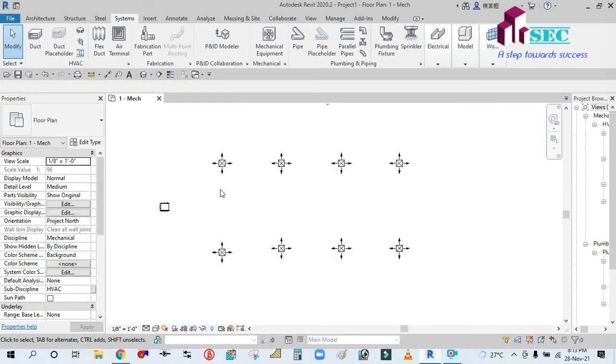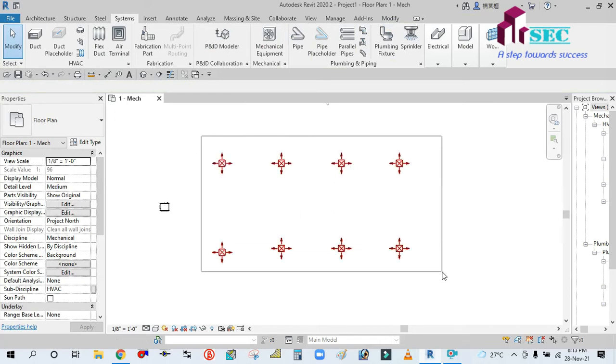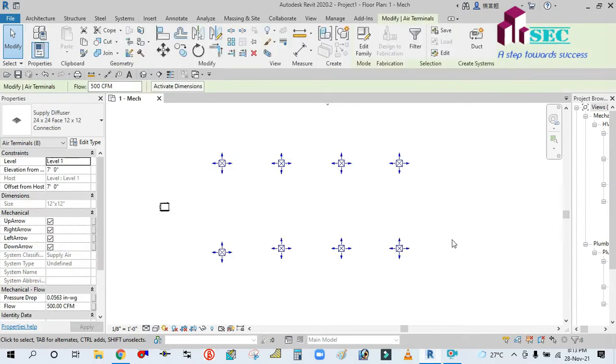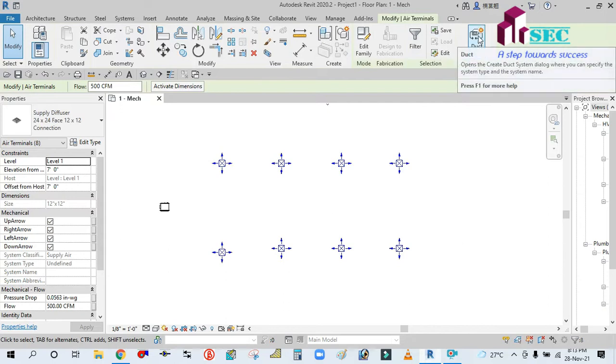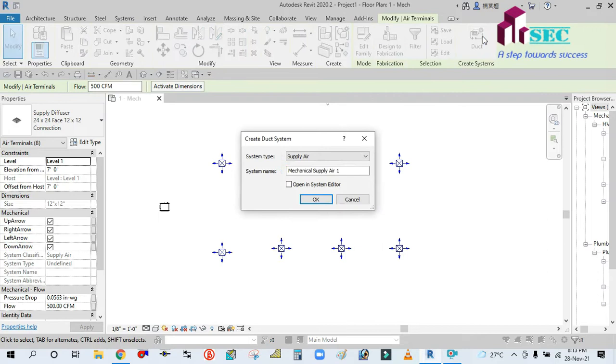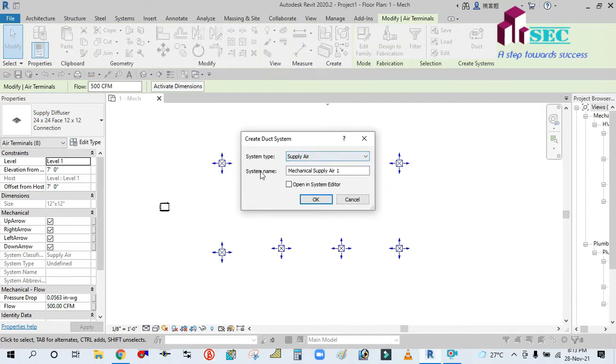Now we are auto-ducting all the air terminals. Select any terminal, modify. This is create system. Click on it and you can see create duct system here. System type supply here, and system name is mechanical supply. Okay, after you select equipment.